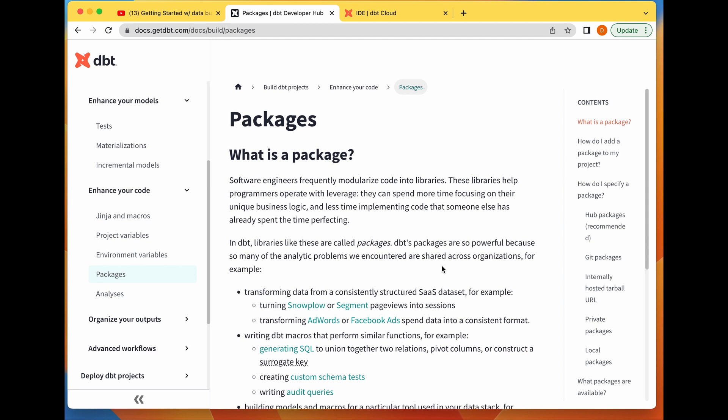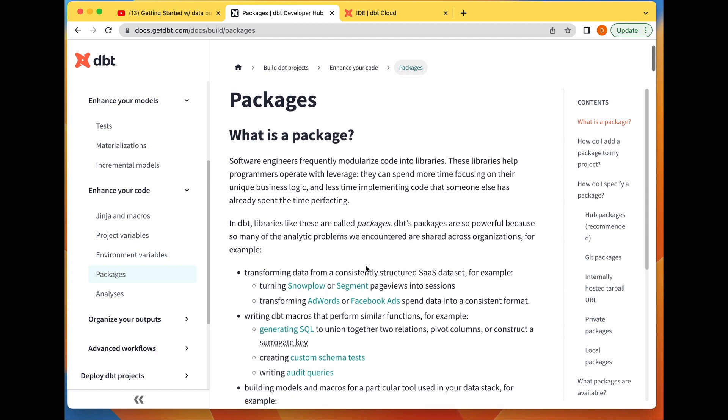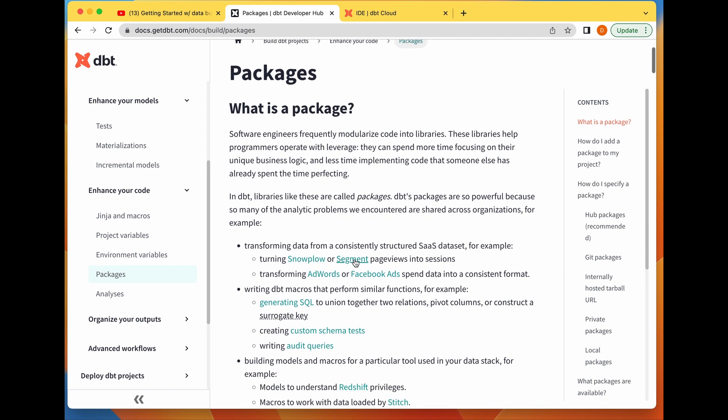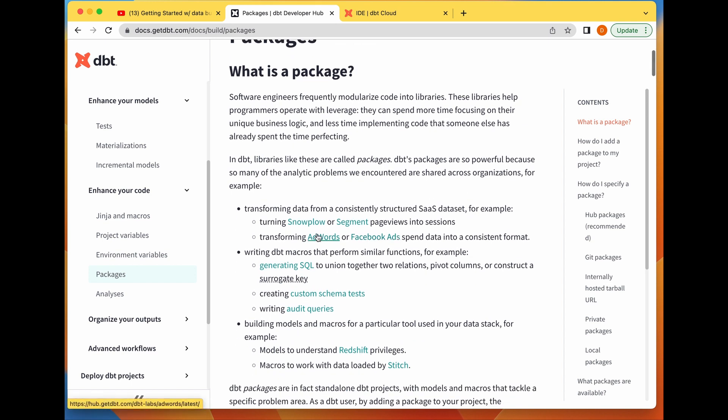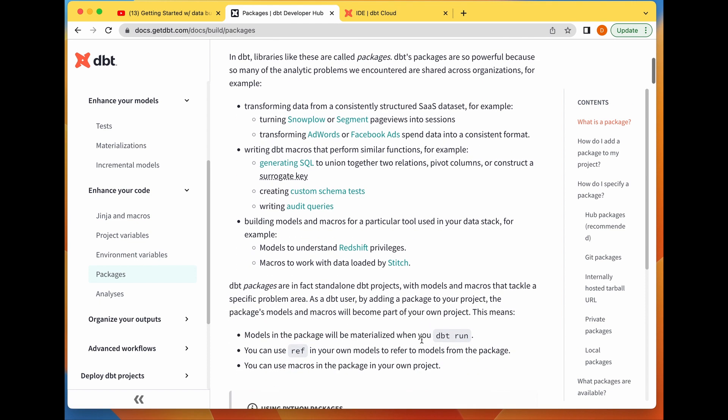Examples would be transforming data from a consistently structured SaaS dataset, turning AdWords data or Facebook data into a constant format, that kind of thing.